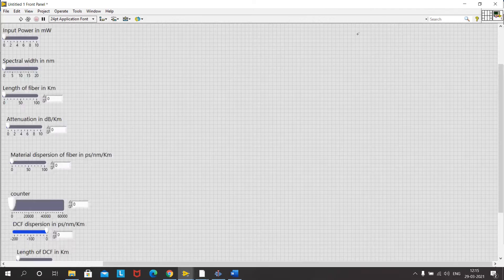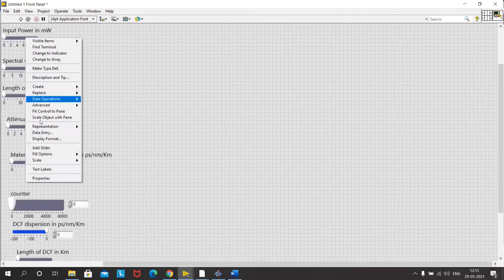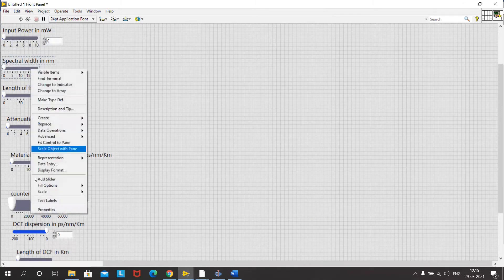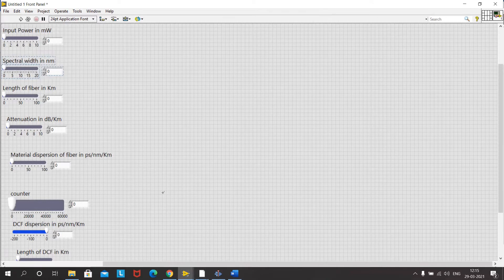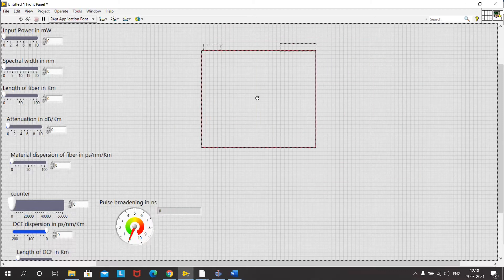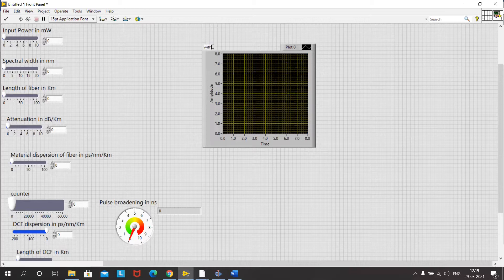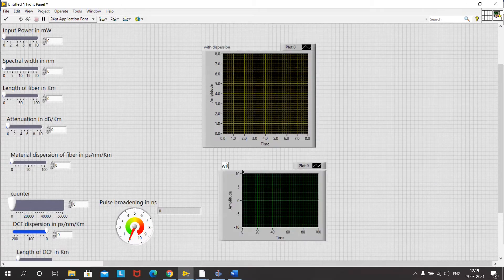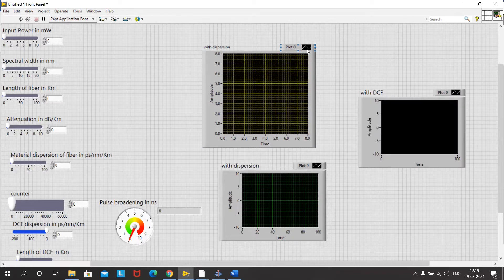We input all these values and create digital terminals for each so it becomes easy to change values. We have also created a counter so we can change it if the pulse width is larger, to see it in the window. For the output we will be using a gauge as well as an extended XY graph — one for without material dispersion and one with dispersion. We can beautify this by going to properties and changing the colors.